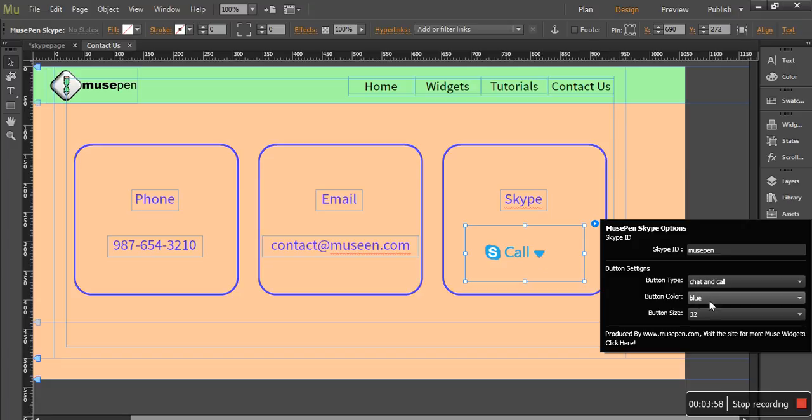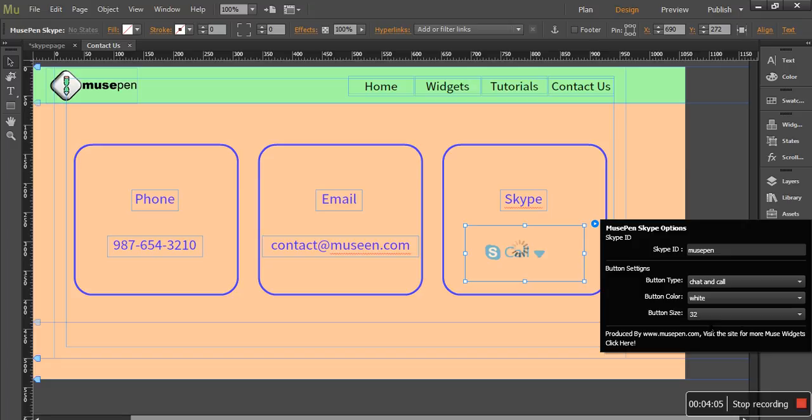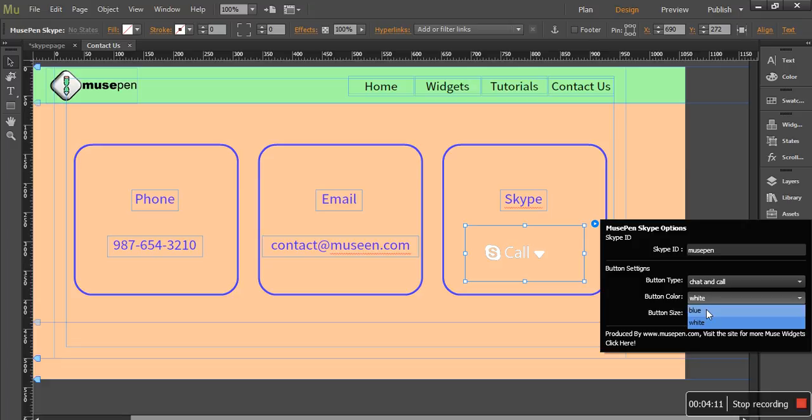Now the second option is the button color. Skype itself provides two options, blue and white. So we have given you both options. If you want it to be white, you can select the button color as white and it would change. So if you have a darker background, you can use white. If you have a lighter background, you can go for the blue one.